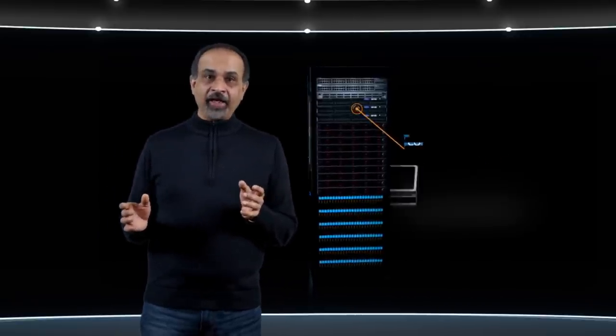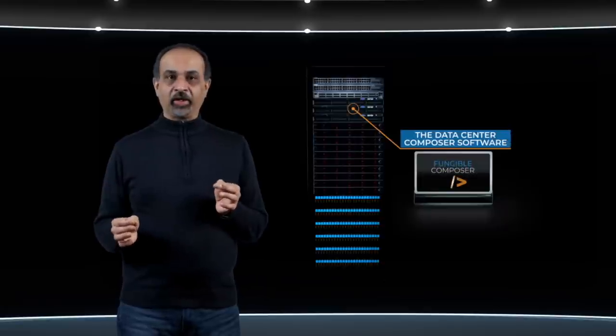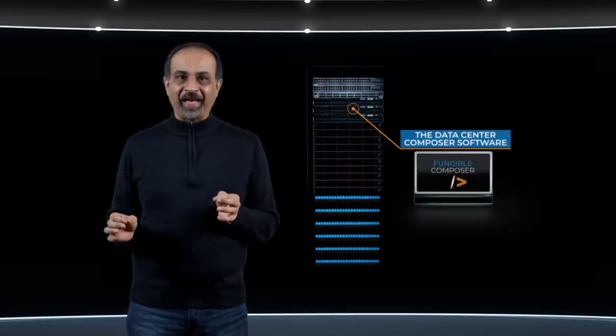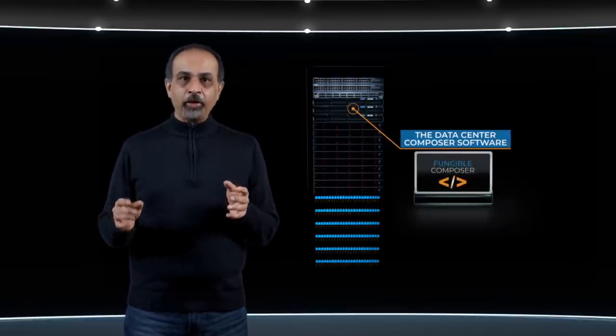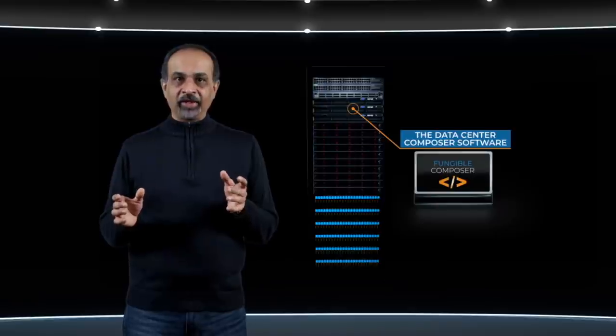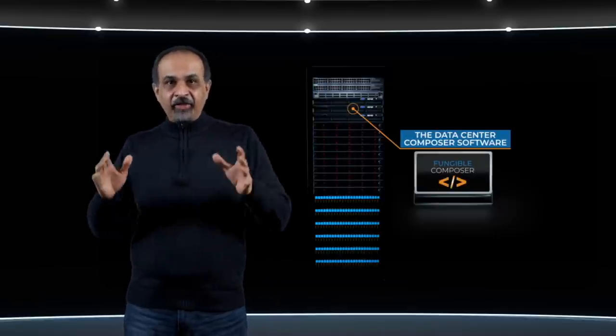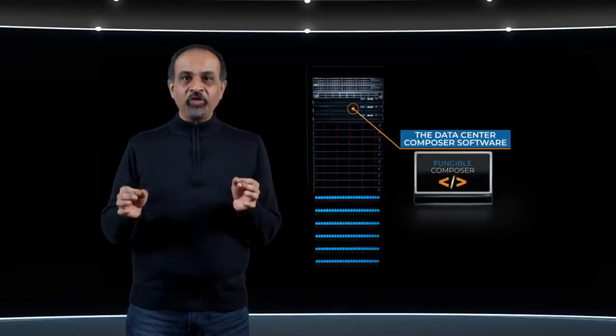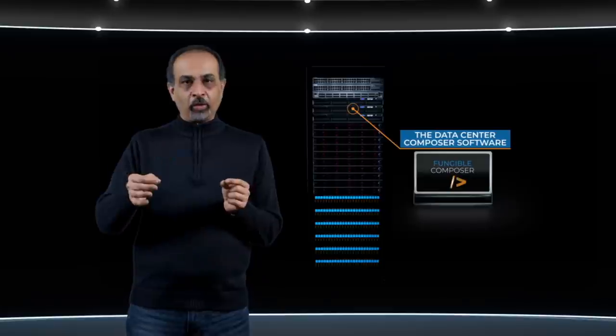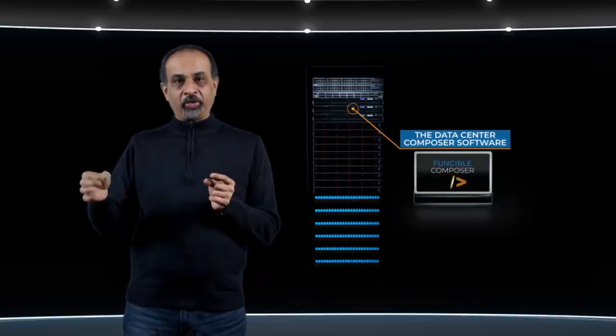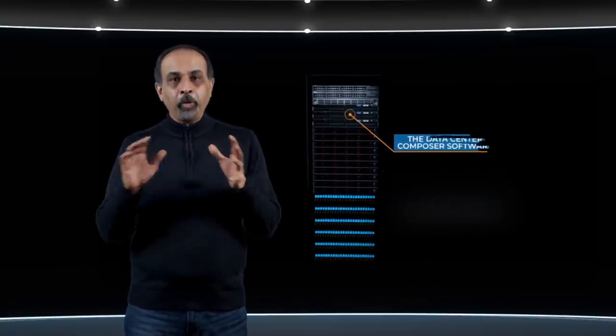Finally, we have the data center composer, which is a comprehensive software stack that can be used to build custom environments that are tailored to the exact needs of each workload by composing the server storage, networking, and GPU resources needed from pools.